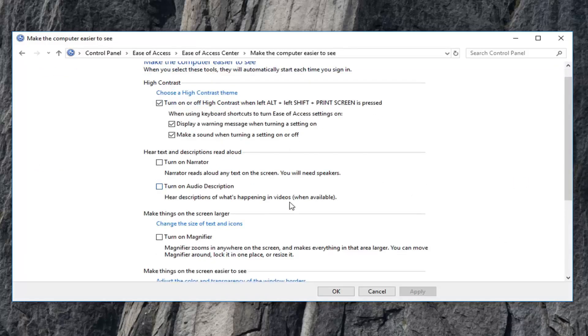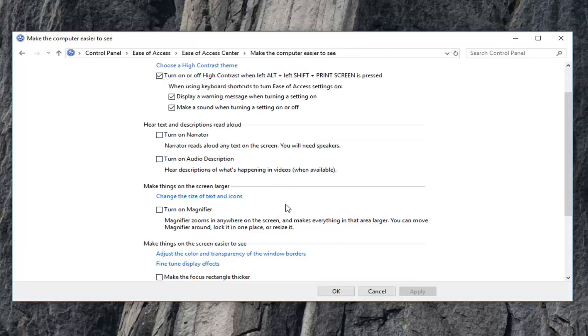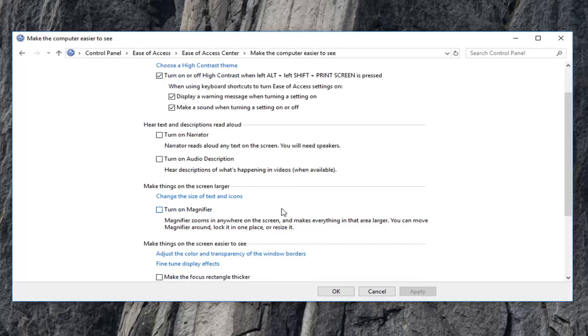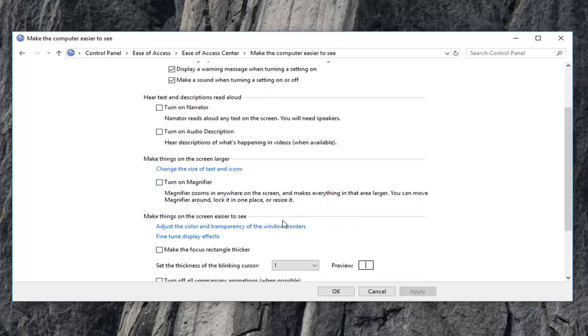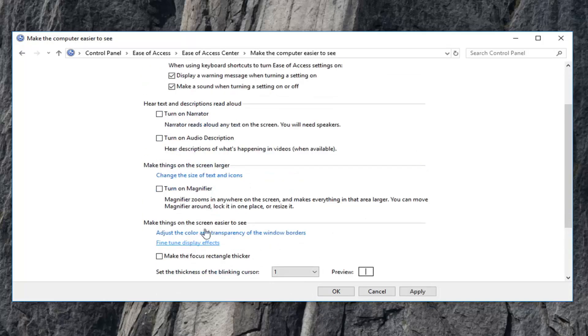And now you want to scroll down this page until you get to where it says remove background images where available. So you want to scroll down to that. If you see a checkmark in here, you want to uncheck it and then left click on apply and OK.